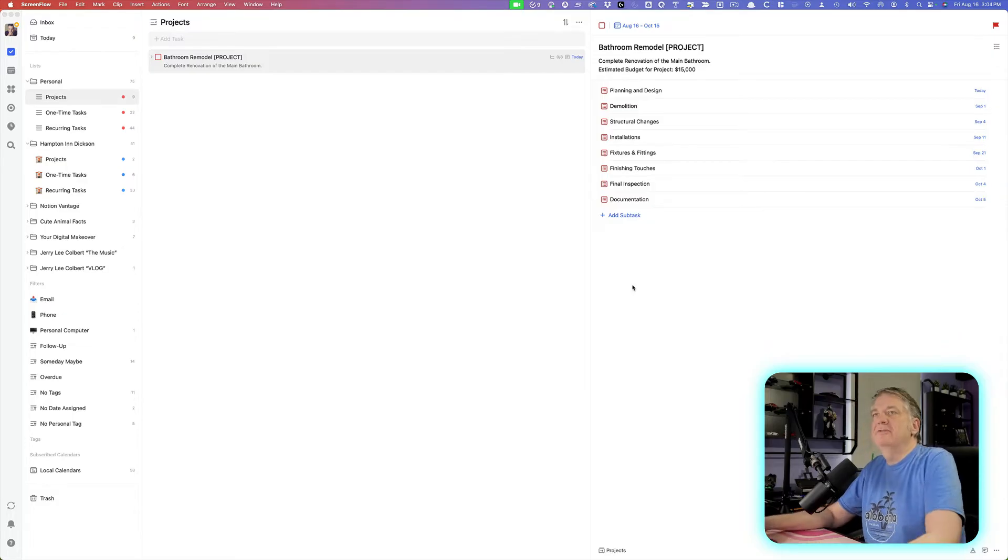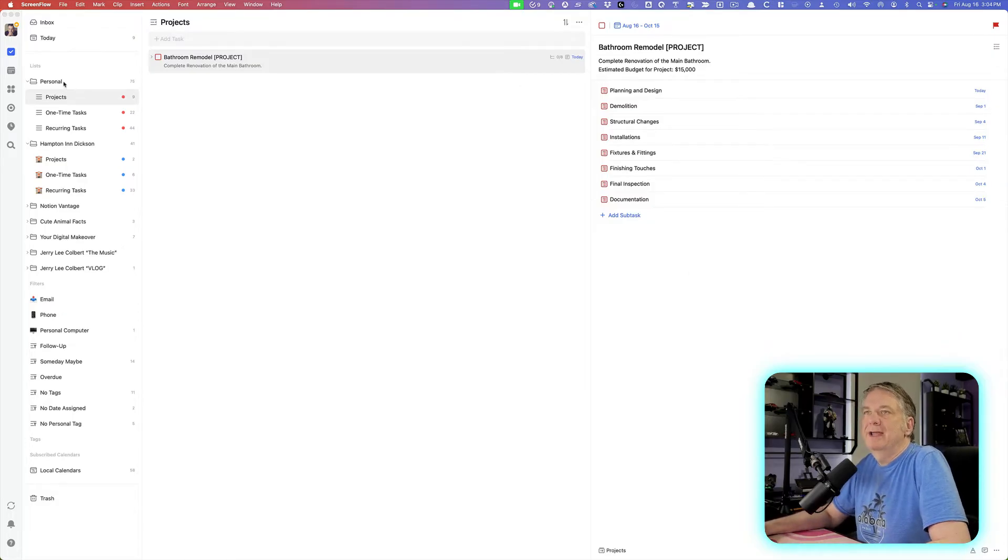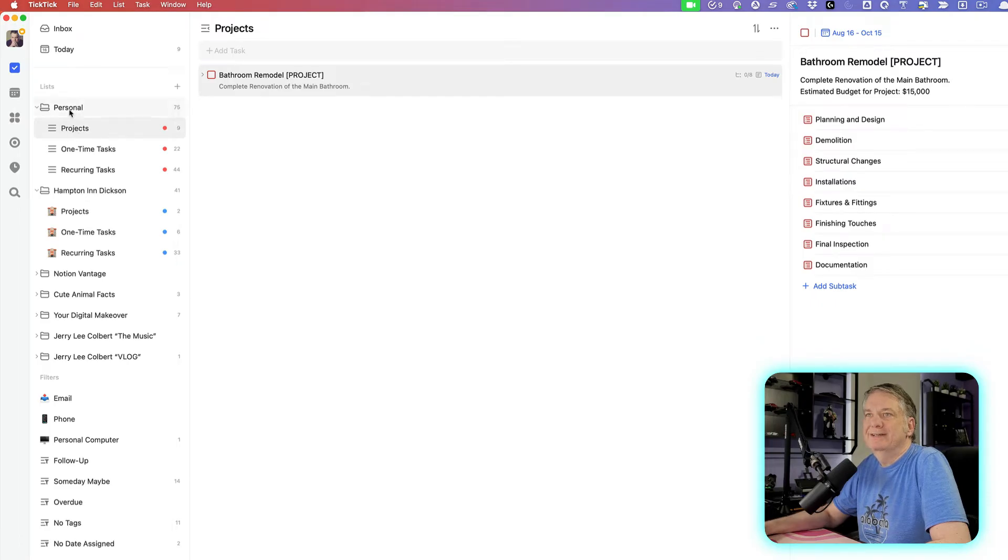Now, if you notice, in my list here, in my personal, I have a projects list.